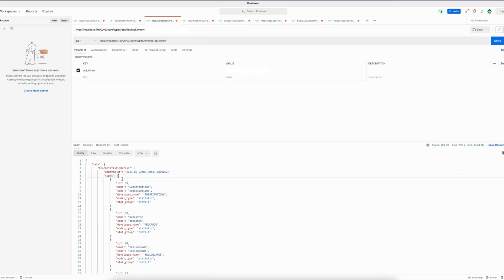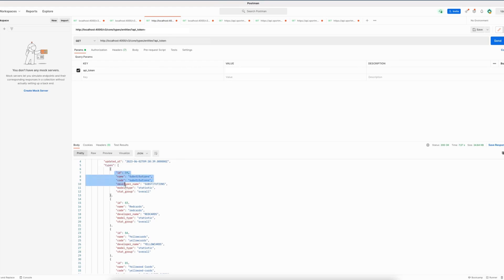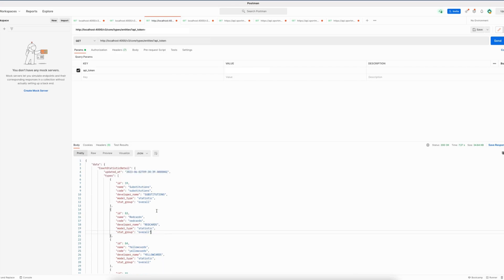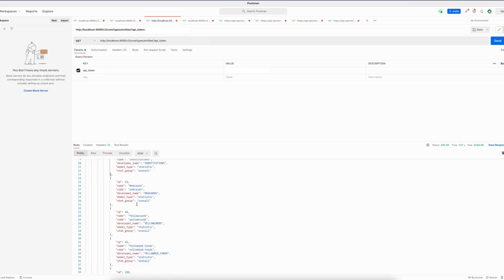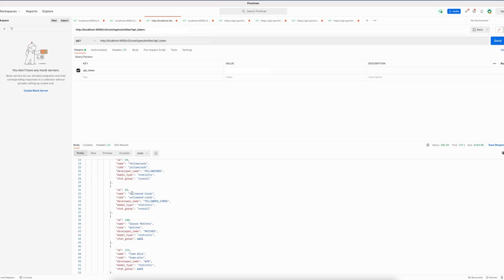Starting with the types array, this array contains all of the types that are available in our databases for this specific entity. In this case, this means that the current types that are available for coach statistics are substitutions, red cards, yellow cards, yellow red cards, etc.